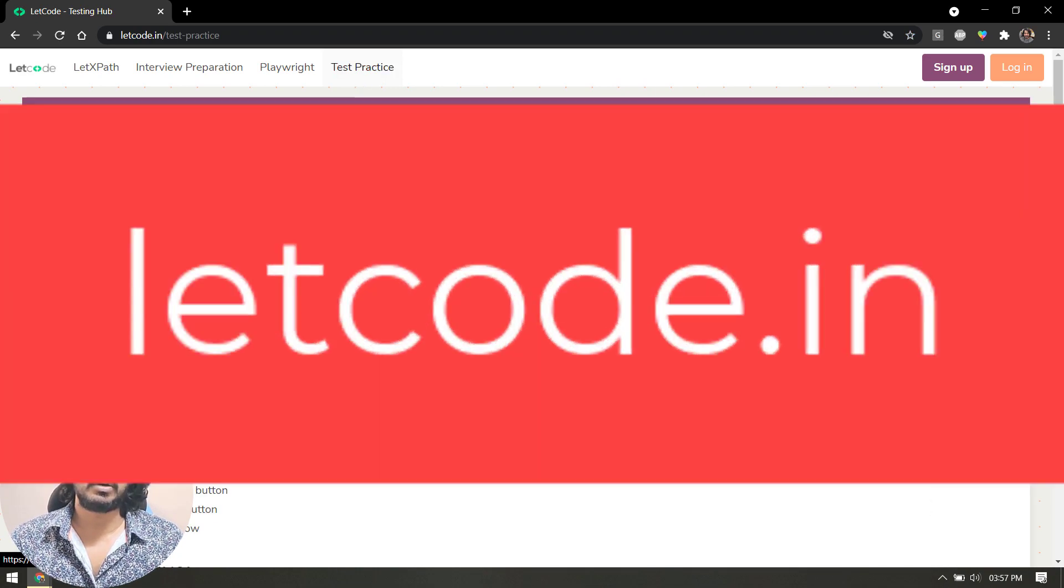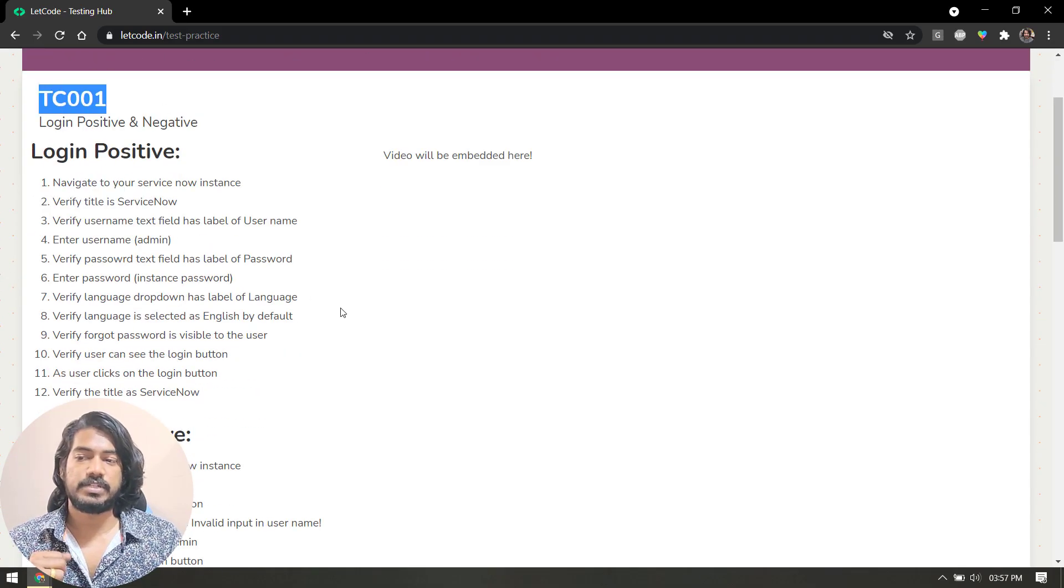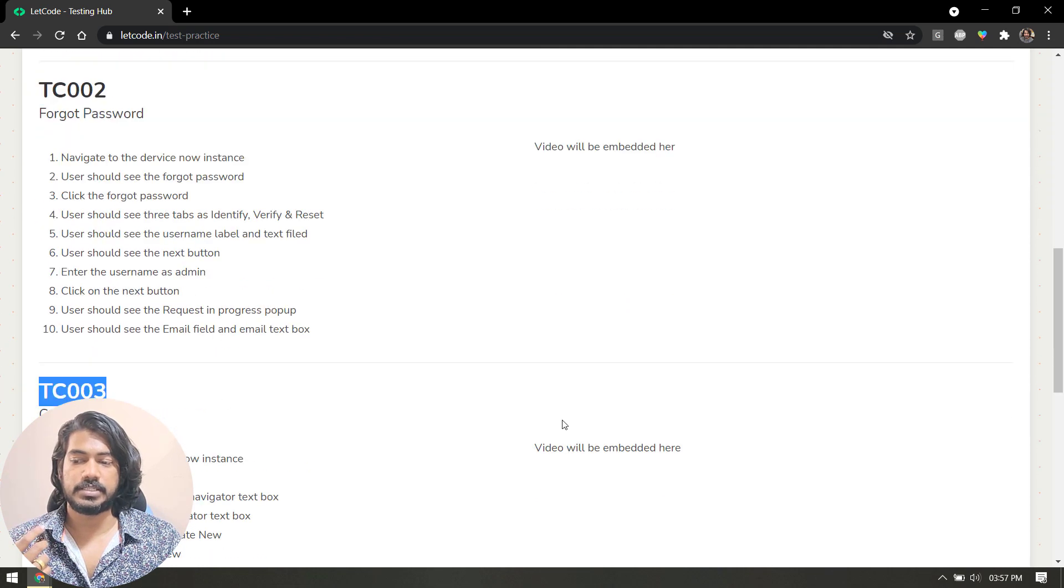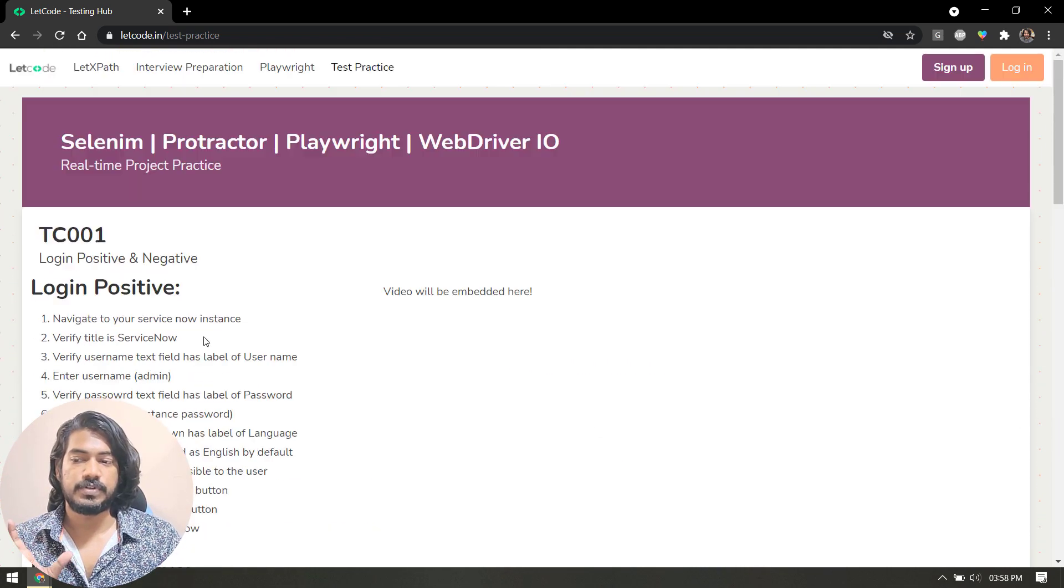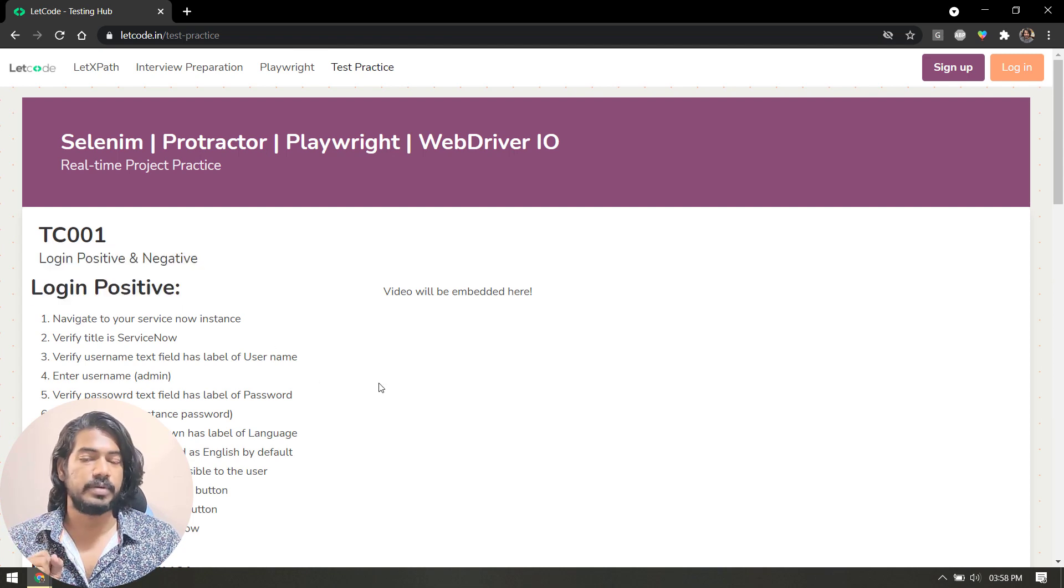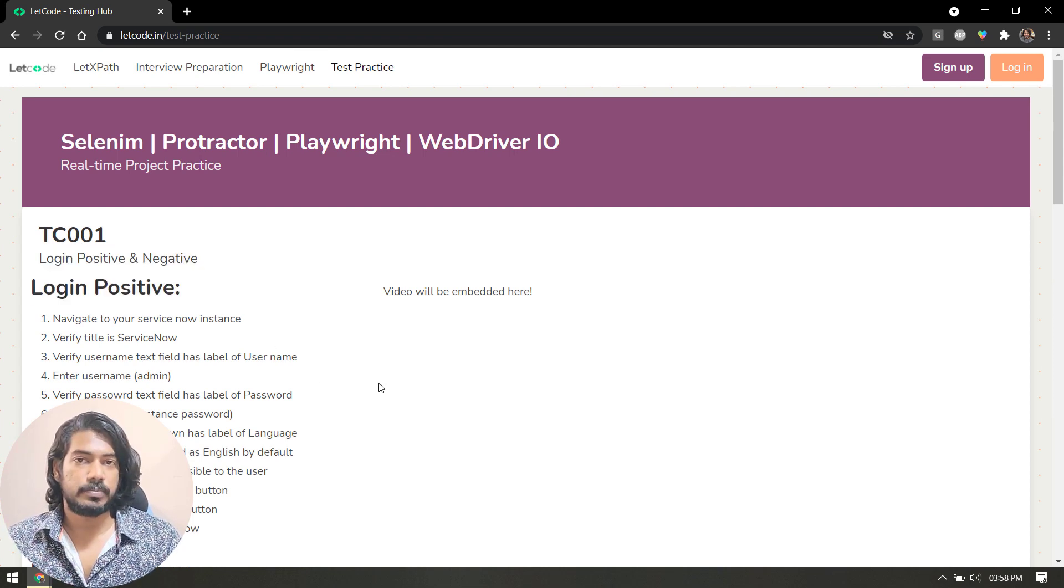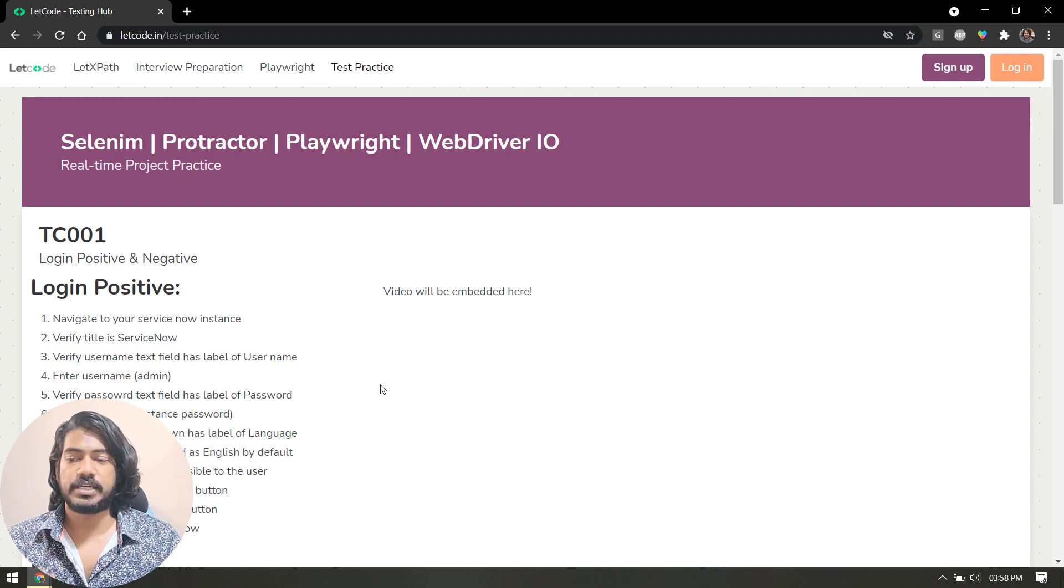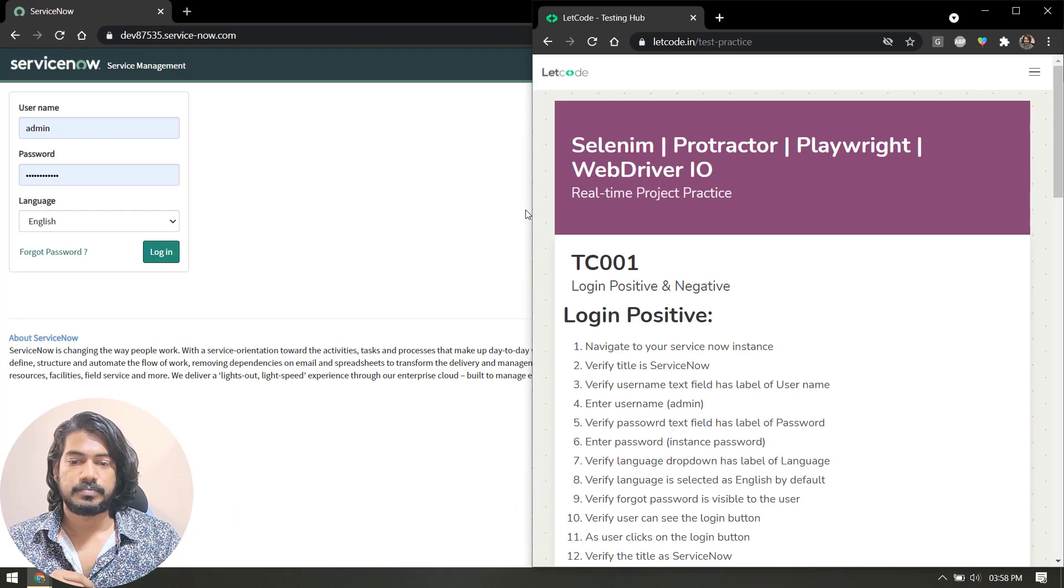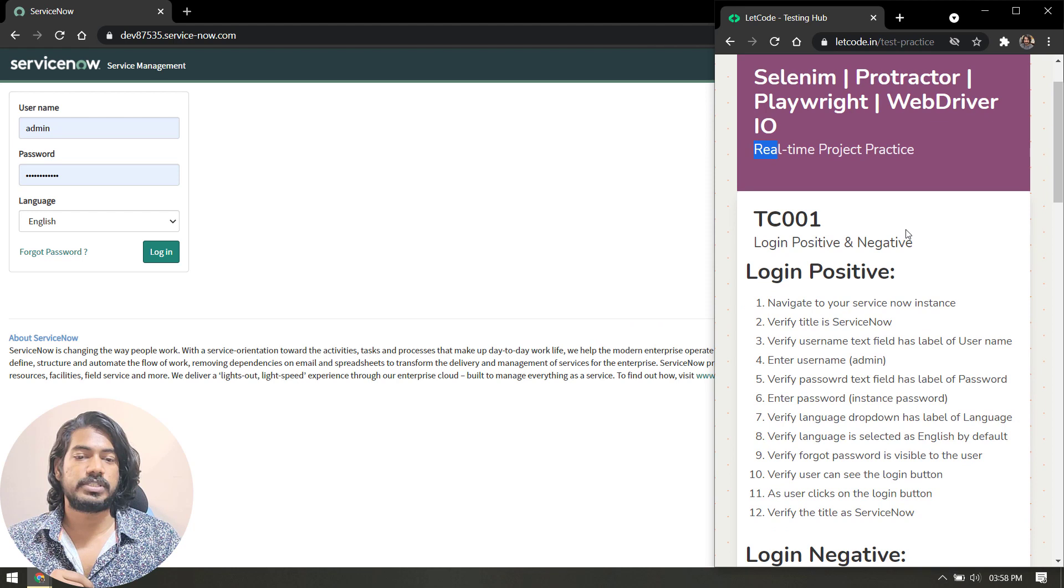Very simple: just go to LetCode.in. Here we have a new section called Test Practice. Click on that and here you can see we have TC001, test case two, and test case three. I have three test cases as of now. In this video we're going to talk about the first test case, and based on your response I will try to add more test cases in the upcoming videos.